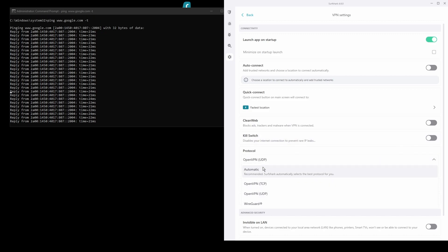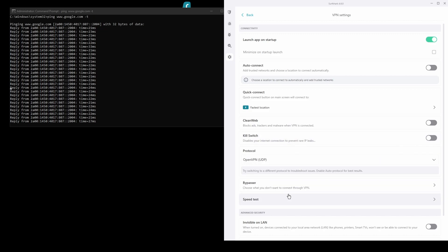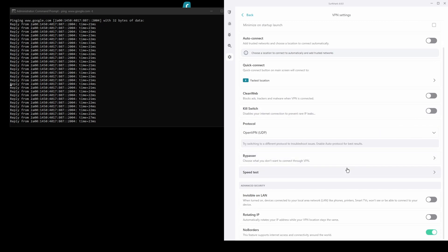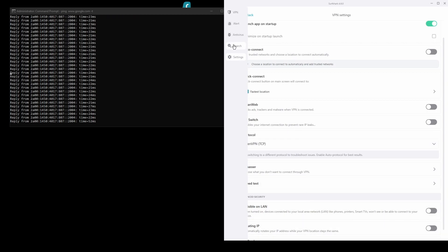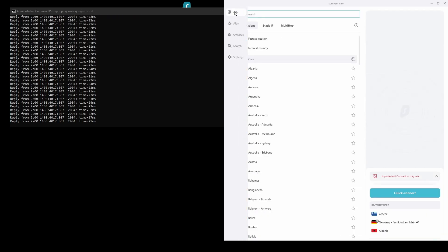You will be able to unblock streaming sites from Greece and bypass any IP bans with ease. Surfshark also has VPN servers all over the world, so you are sure to find the best location for your purpose.